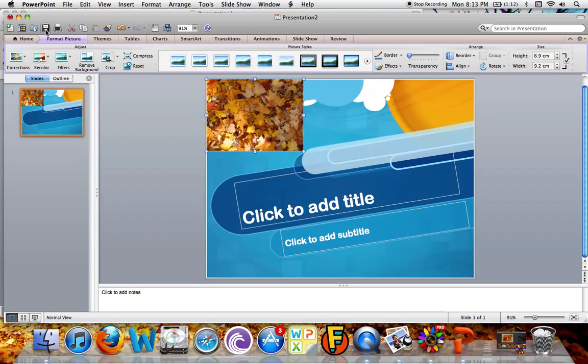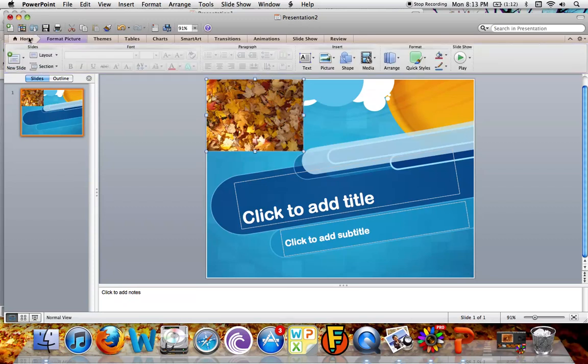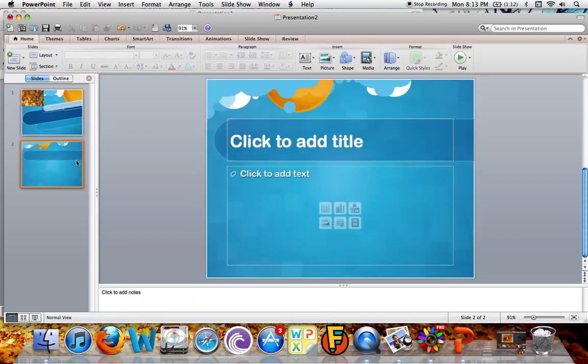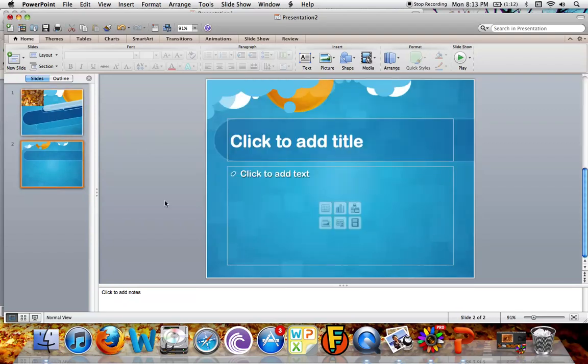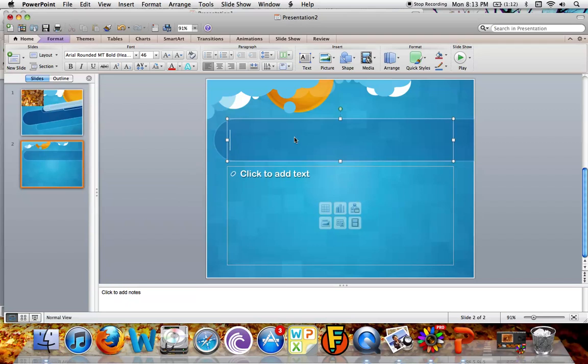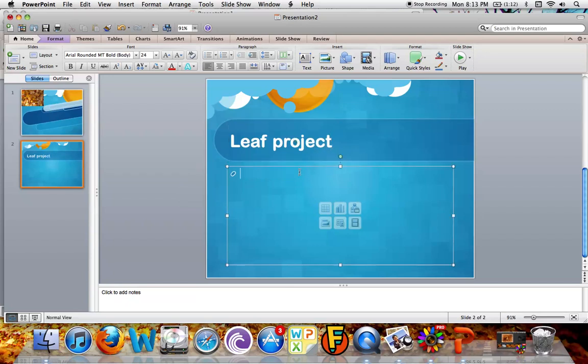Now, to put a new slide in, you're going to go back here to Home, and you're going to look at New Slide. This is your title page slide. It's going to be a bit different from all your other ones, and you're going to make in here your main title. You're going to type in Leaf Project, and then you type in whatever you need to type in.